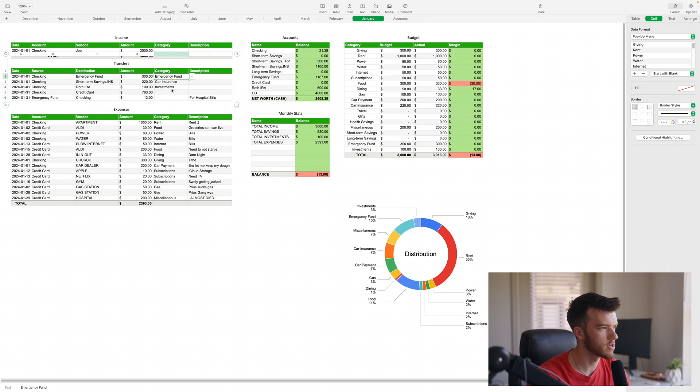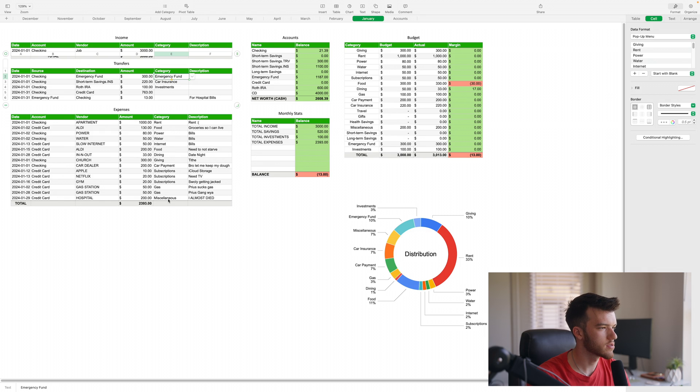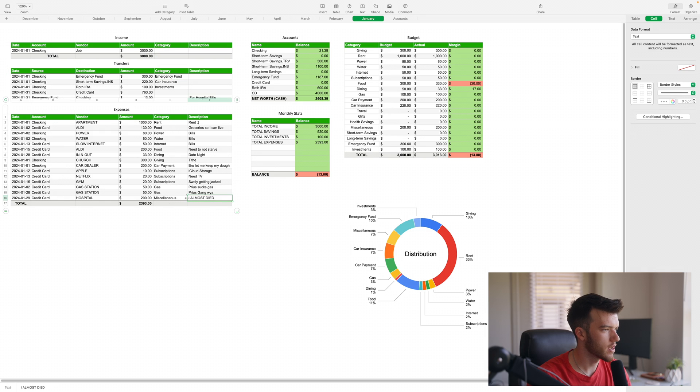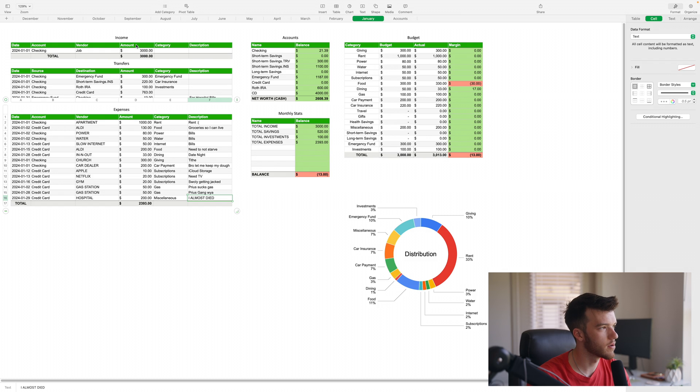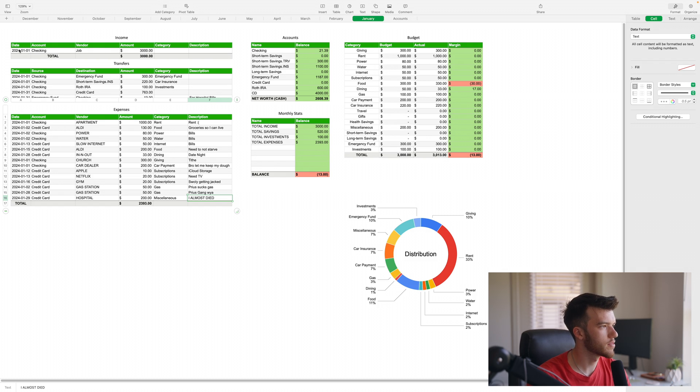Down here in expenses, everything should be categorized. Of course I have just a few little categories to kind of fill up the budget. Interest payments at the end of the month usually come in for savings accounts - you're going to want to put those in the income as well. I don't have that here in the template.